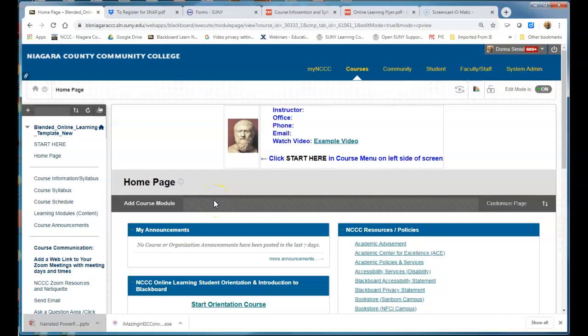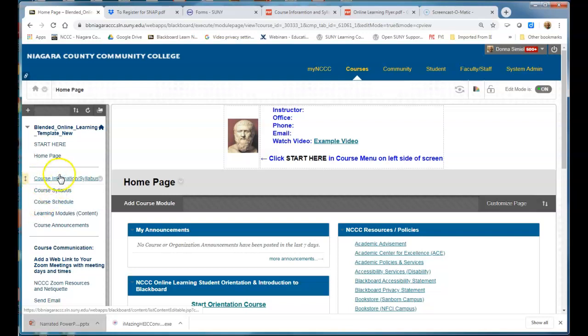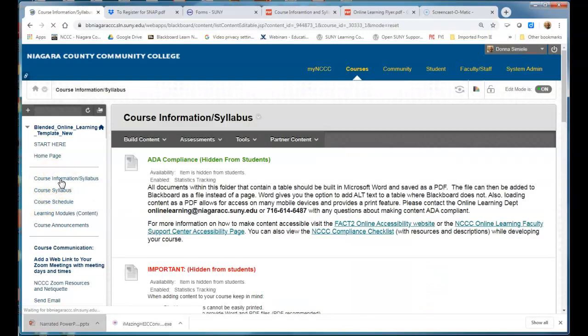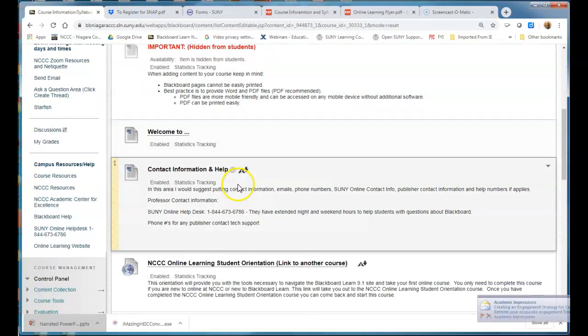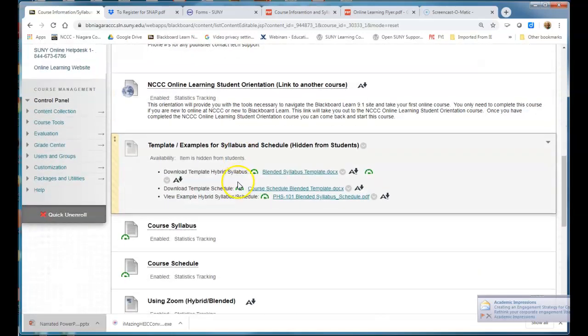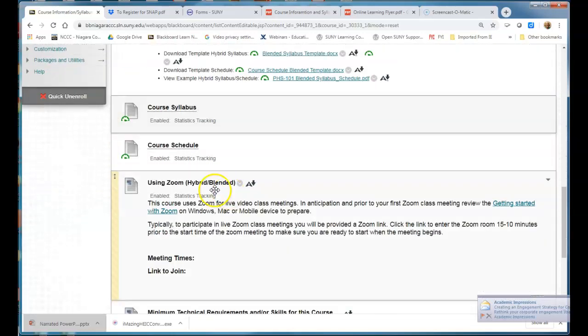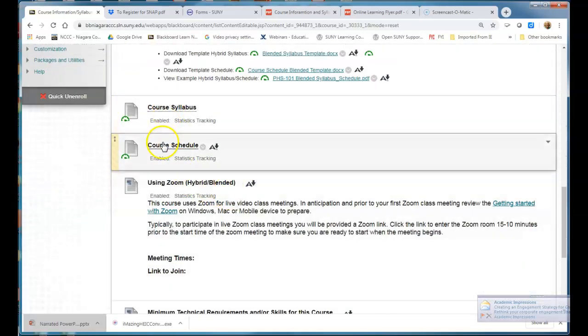In this video I'm going to show you how to replace the example syllabus and schedule in your template course. When you go into course information you will see that we already have a syllabus and a schedule already uploaded as files in Blackboard.